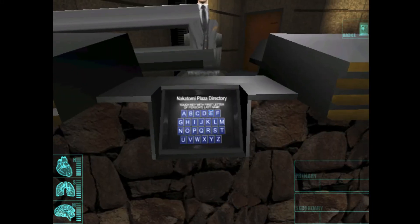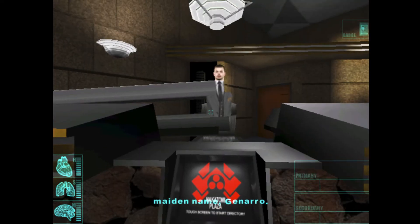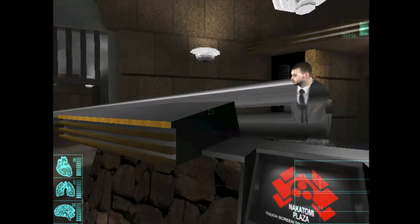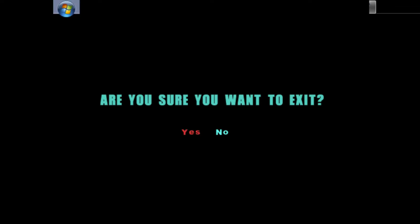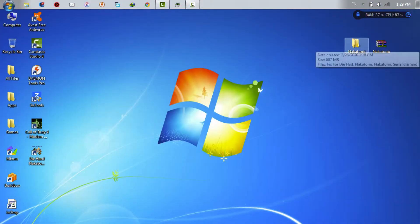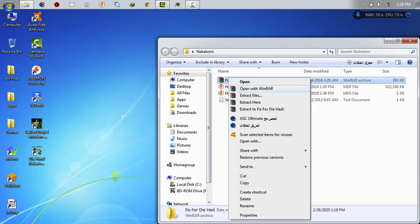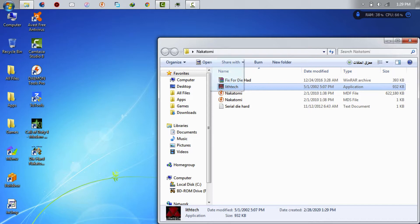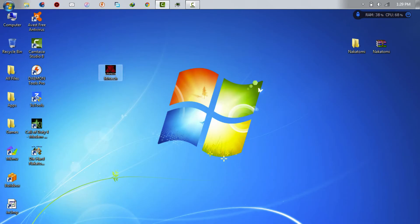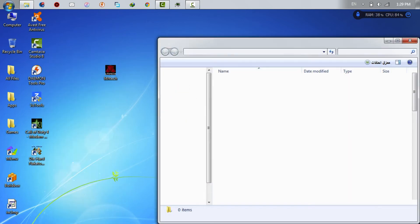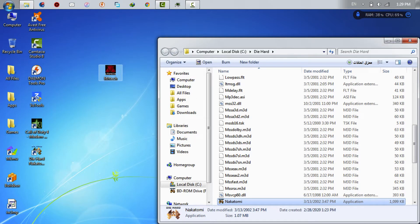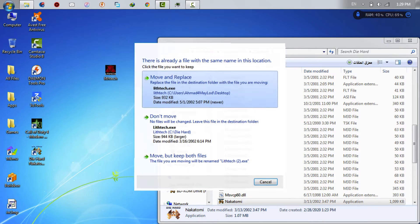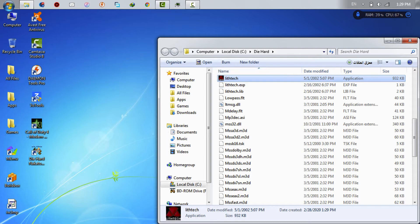This problem is due to an error in one of the game files. To solve this problem, first exit the game. Now unzip this file and you will find this file. This file will fix the character's problem in the game. Now click on the game icon and choose Open File Location. Now move this file here. Now click Move and Replace. Now the character's problem has been fixed.